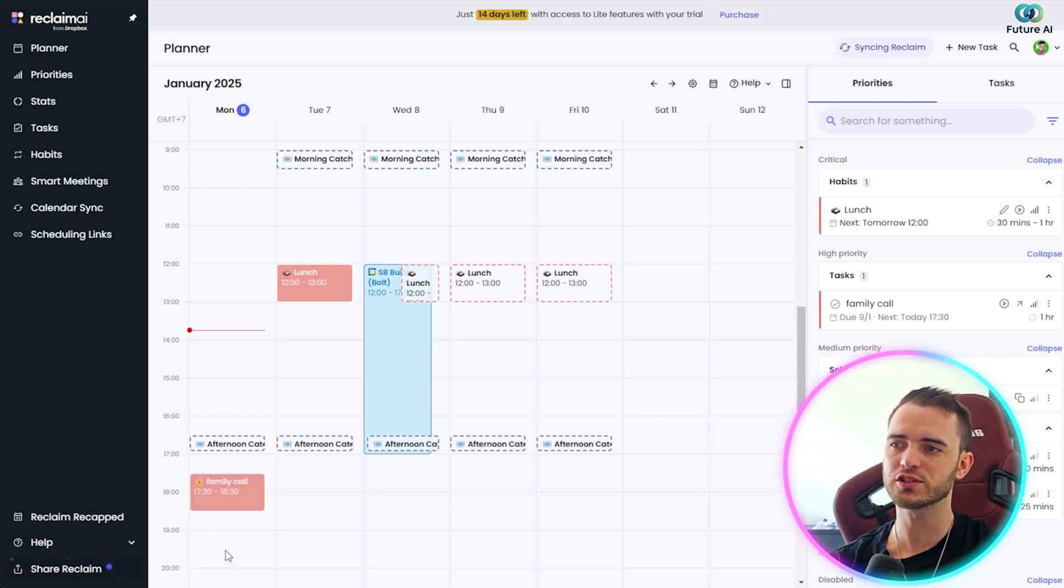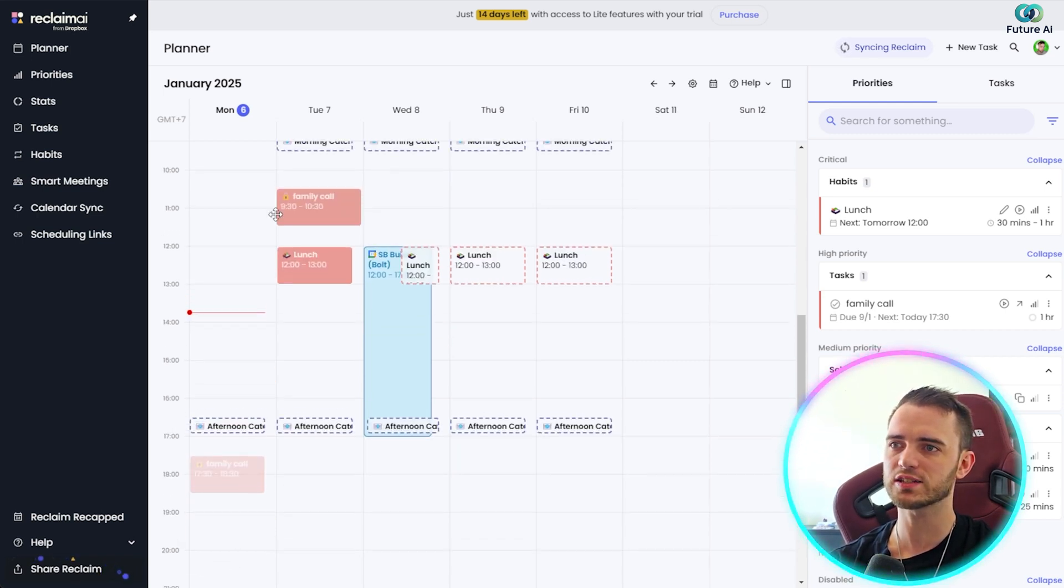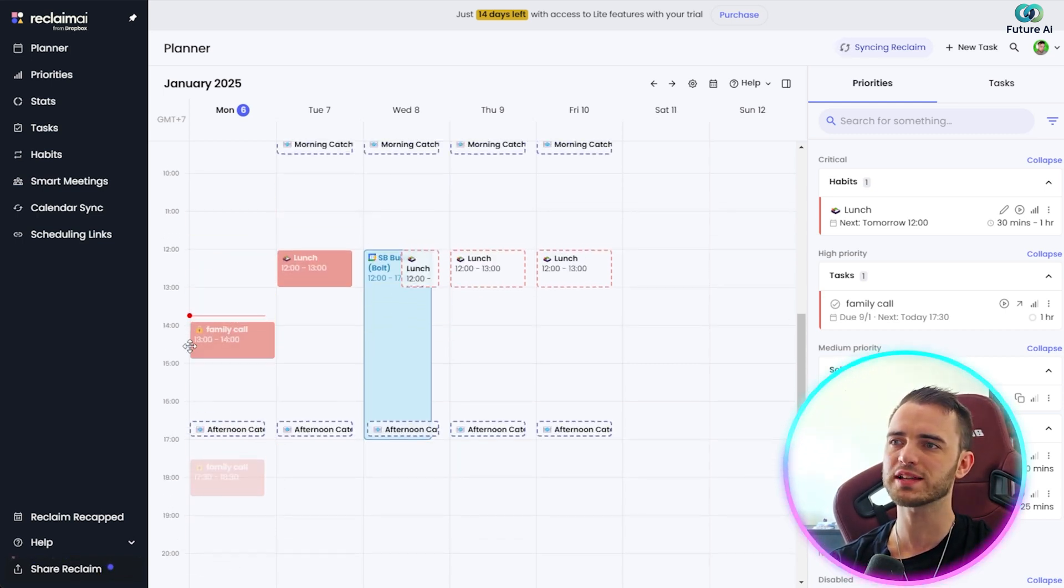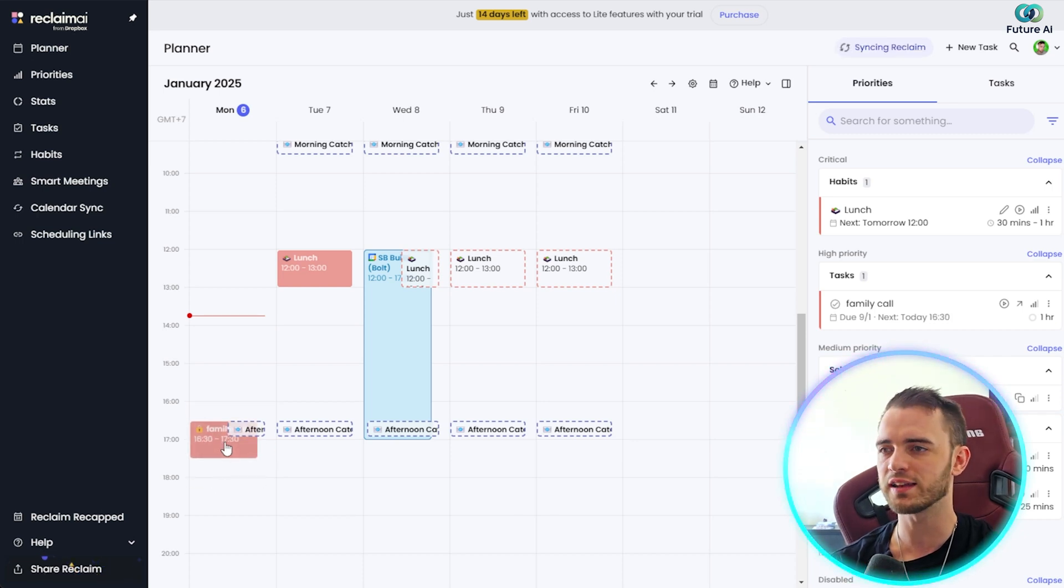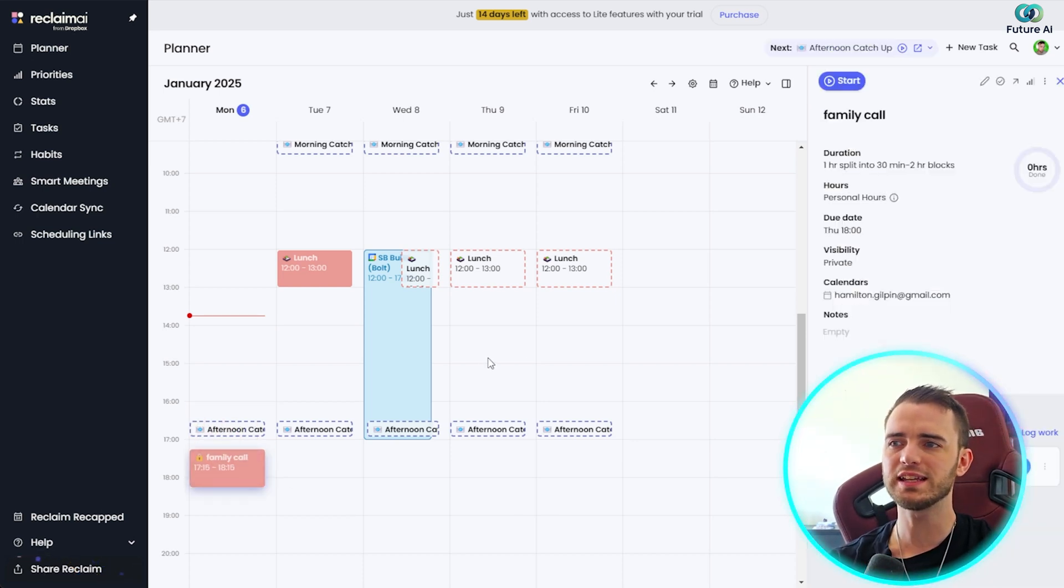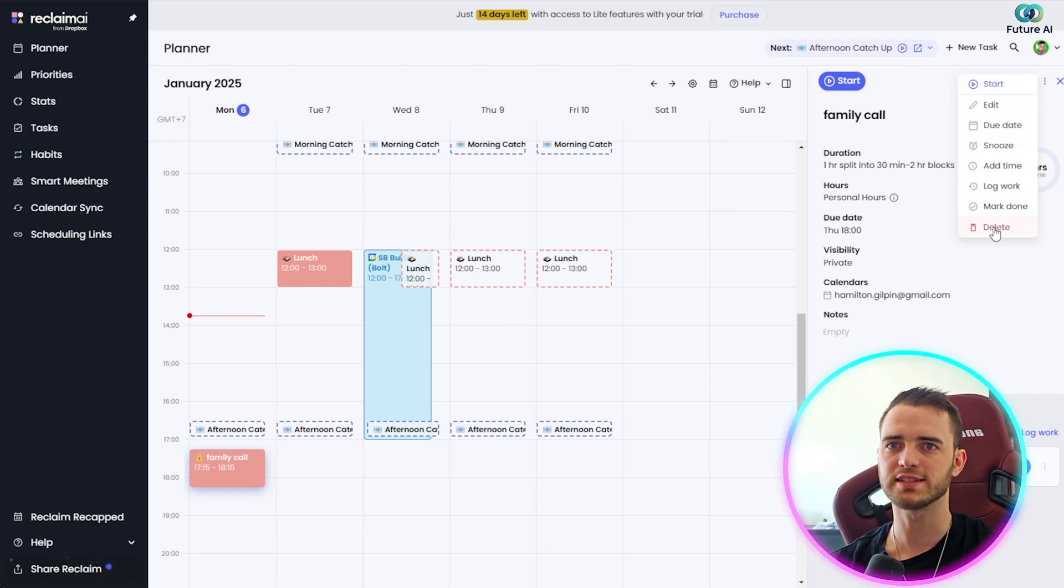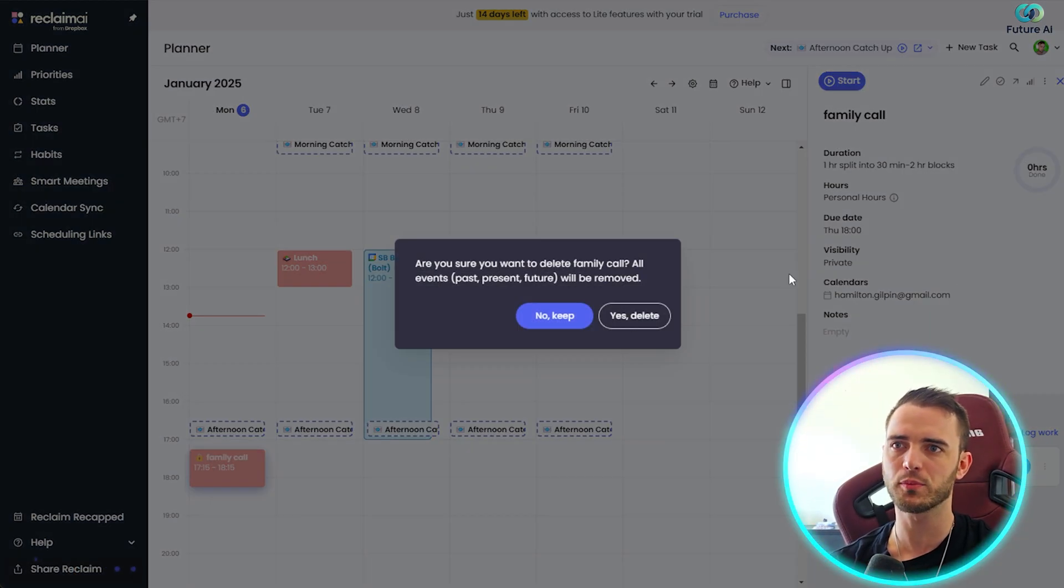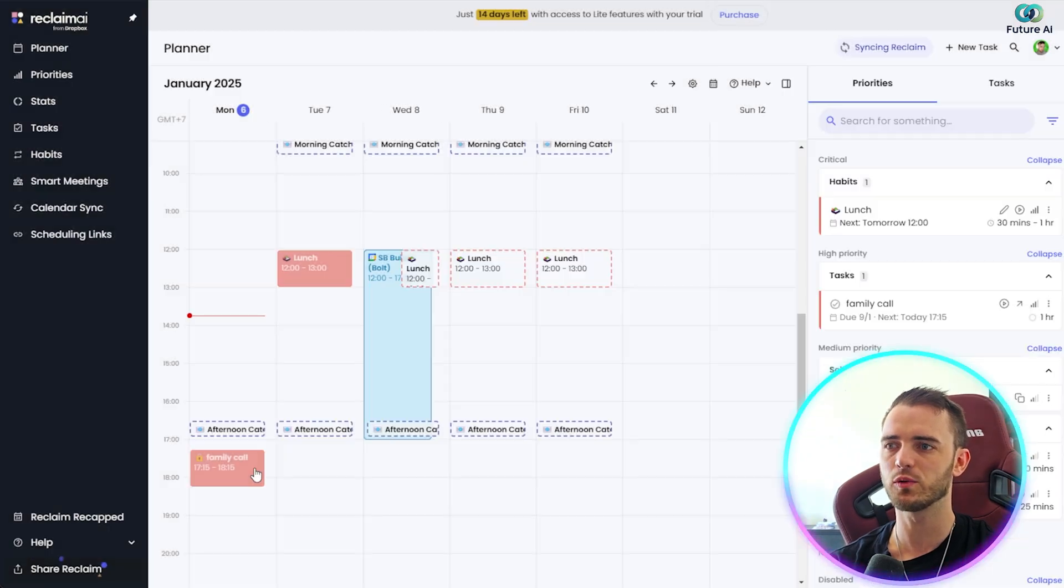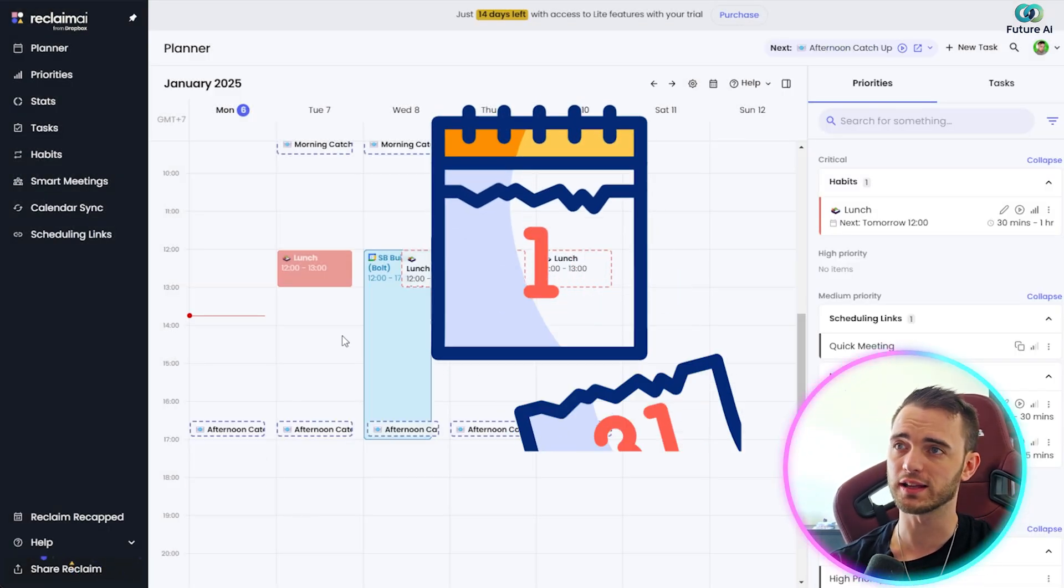Another thing here, as you just saw me do, we can actually drag this around as we want, which is a lot better and a lot more efficient than typically any other calendar system out there. If we want to delete this, it's very easy to do. We can just come up here to the top right-hand side, click this little burger, and then boom, we press delete. Easy game, that will be deleted from the calendar very quickly.